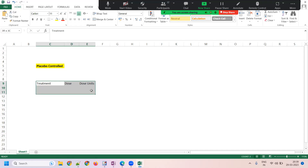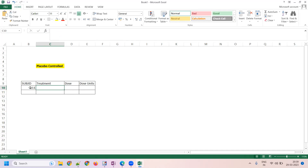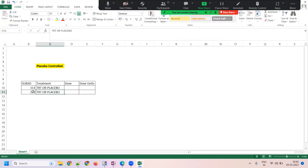I have two subjects here. Subject ID, treatment, dosage, and dosage units are all available. The subject is 111. Because it's a blinded study, neither the investigator nor the patient knows what treatment they're going to get — the only thing known is that the patient is receiving either treatment or placebo. The randomization numbers are known only to the statistician.